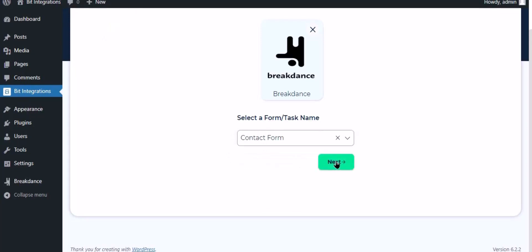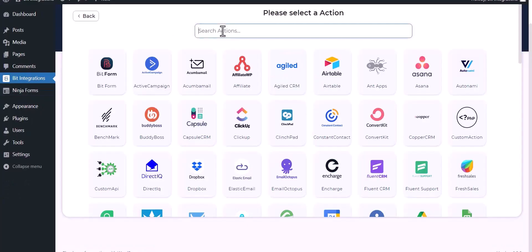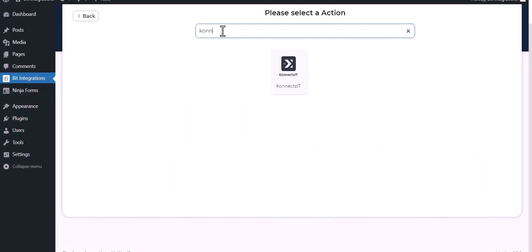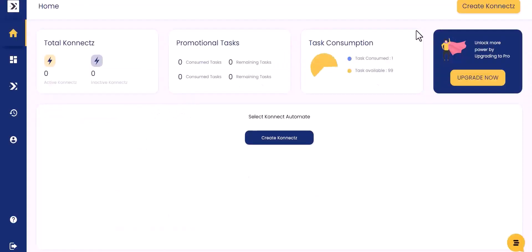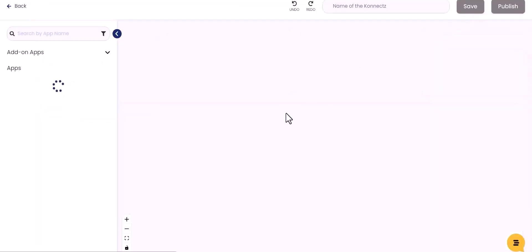Click next, search and select actions KonnectzIT. Give here the webhook link, so visit the KonnectzIT dashboard, create a KonnectzIT, and give a KonnectzIT name.